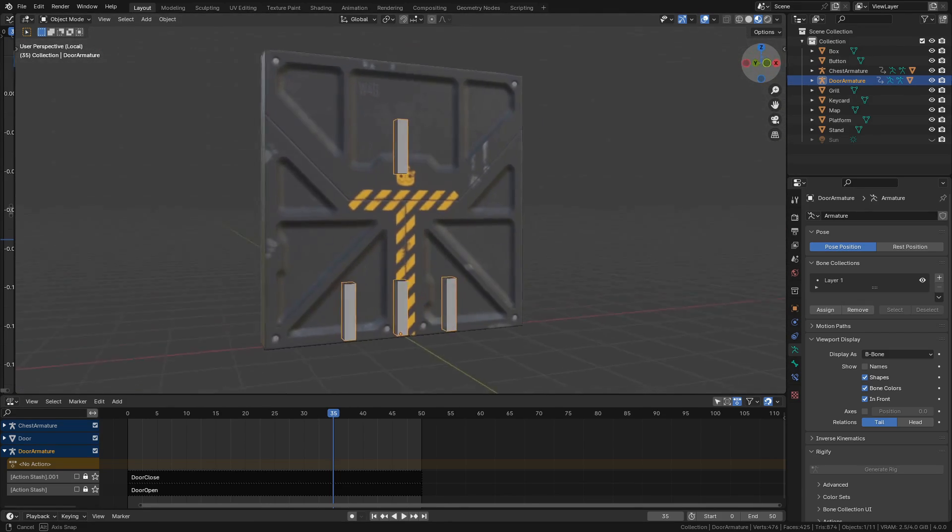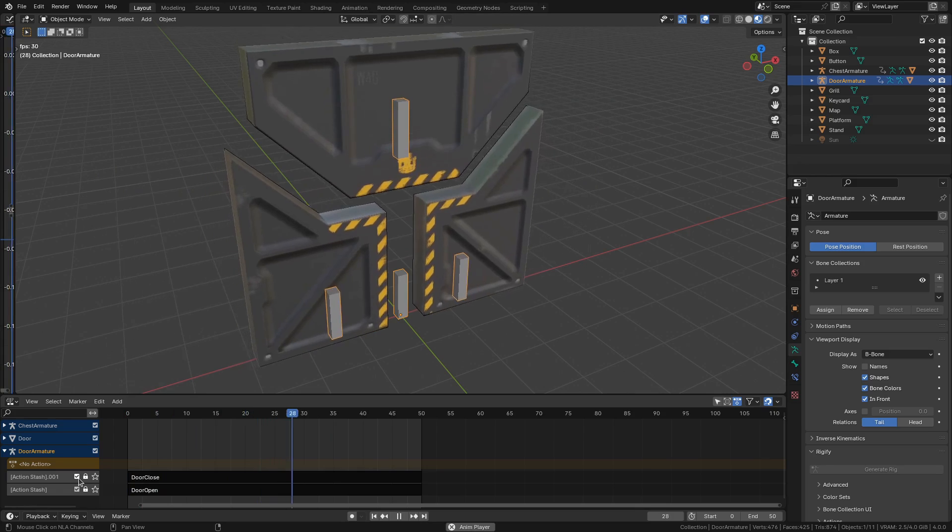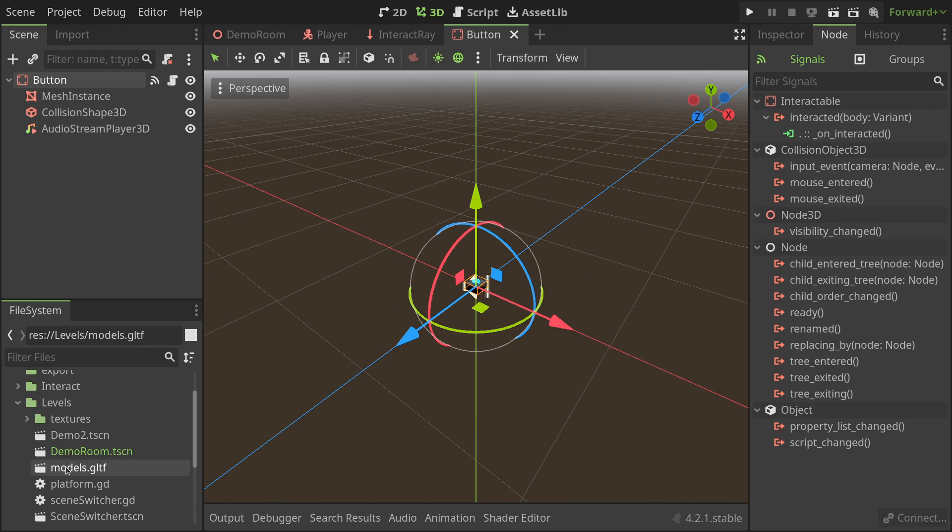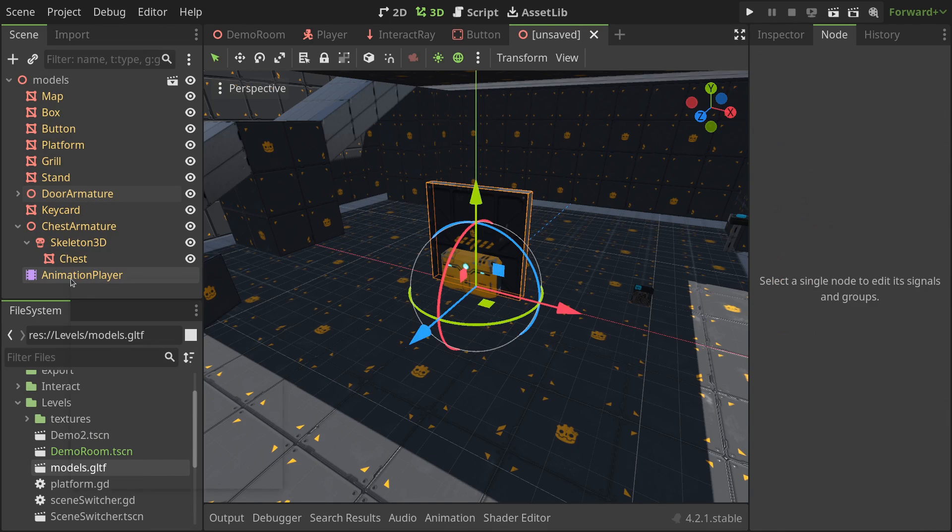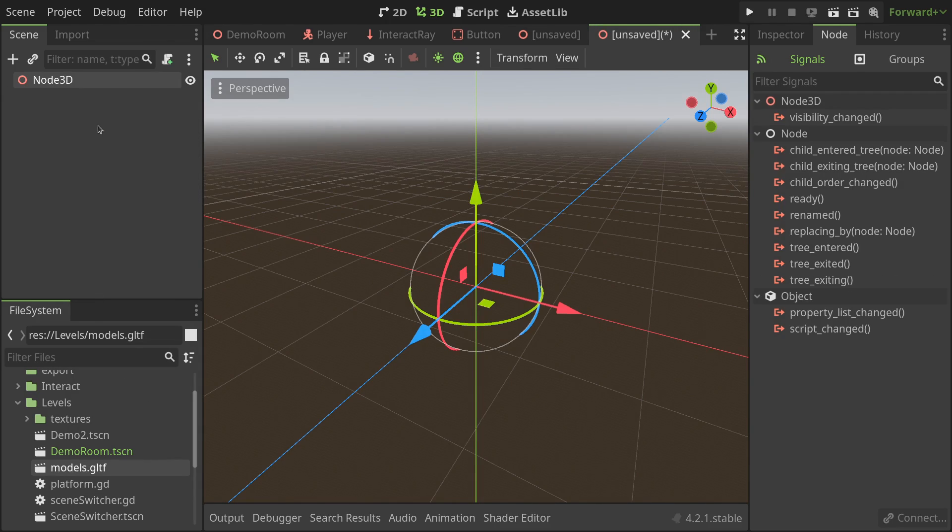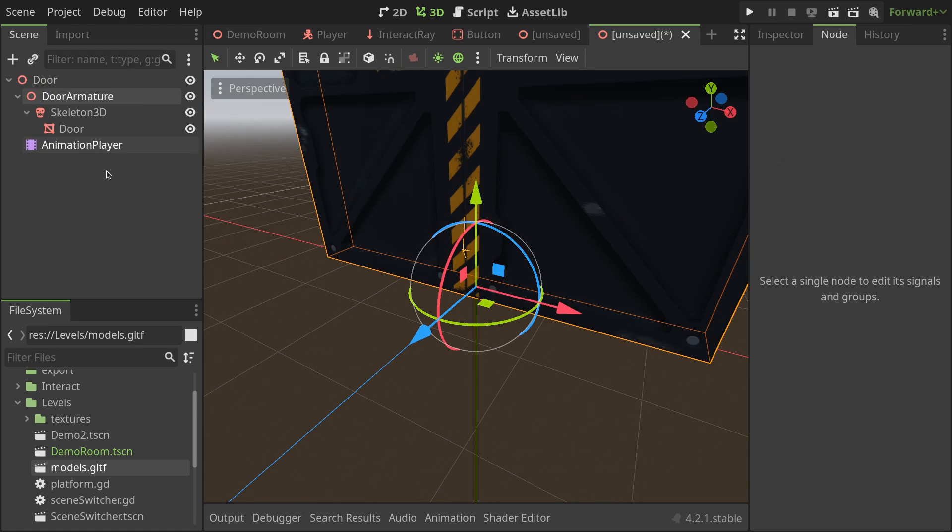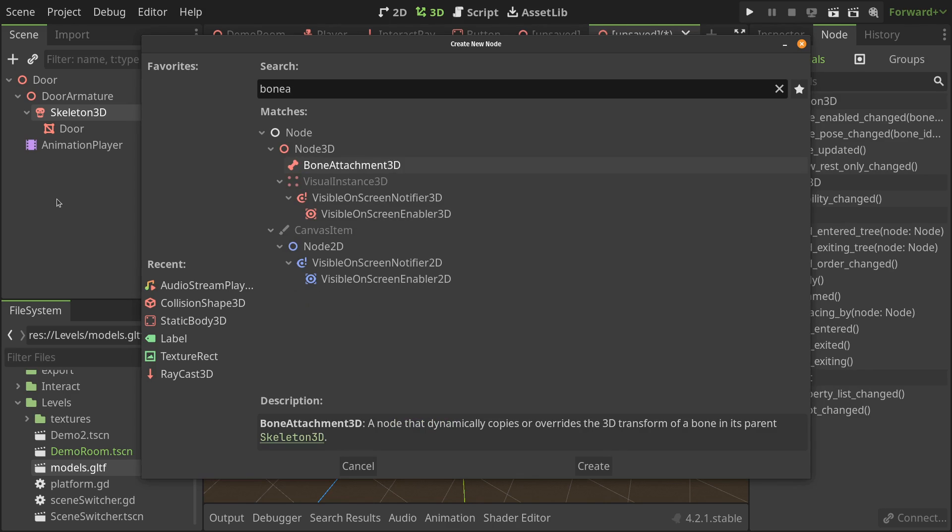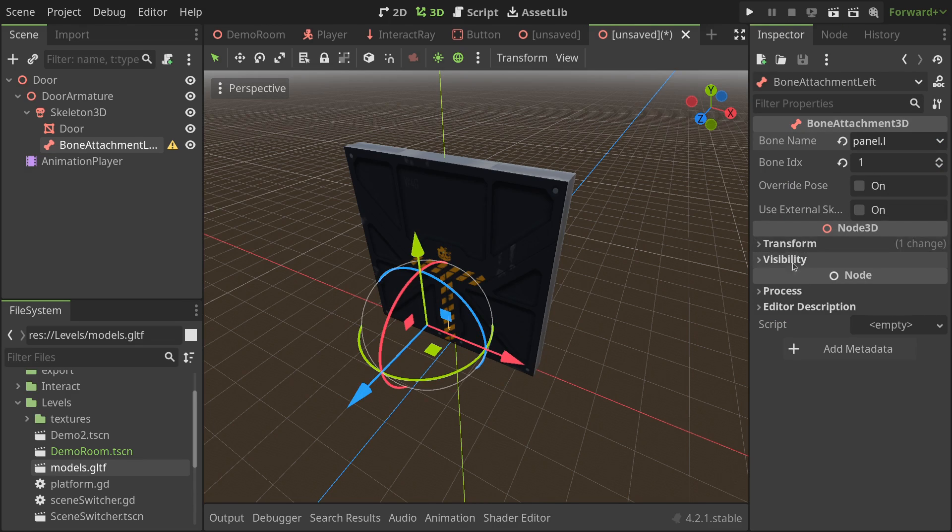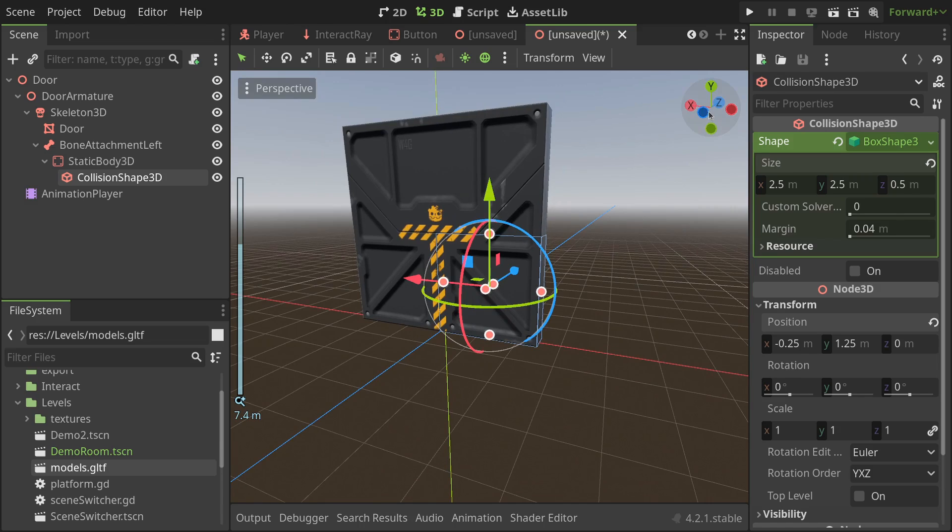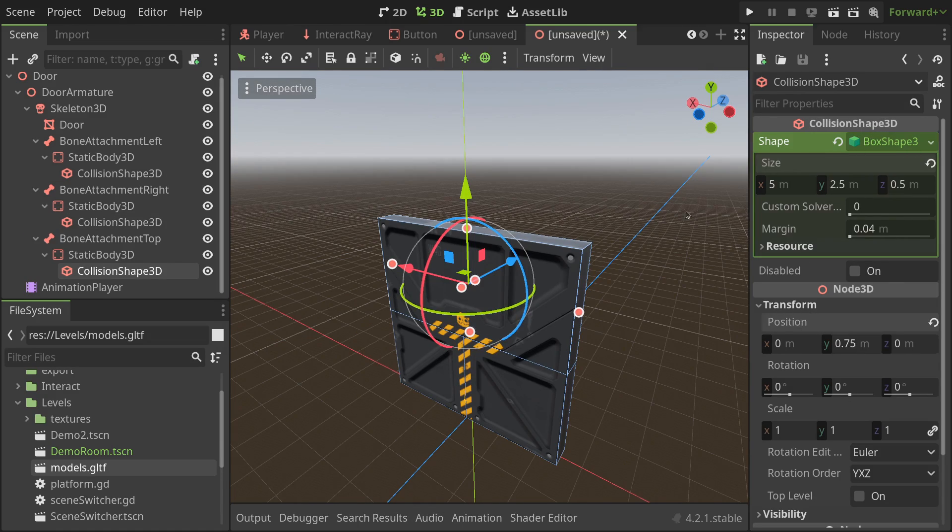I model this door in Blender, which I then animated using an armature, having both an opening and closing animation. I'll export it as a GLTF and import the files and textures in Godot. I'll open the GLTF as a new inherited scene and copy the door armature as well as the animation player nodes. Then, I'll create a new scene of the type node 3d, rename it to door, and paste the nodes we just copied. To add collisions, I'll select the skeleton node, add a bone attachment to it, rename it to bone attachment left, and select the left bone from the inspector. Then, I'll add a static body as a child to the bone attachment, and a collision shape as a child to that. Lastly, I'll do the same for the right and top bone.